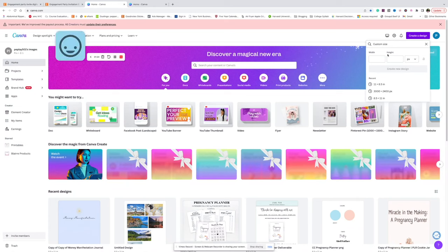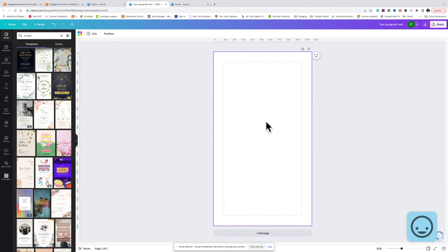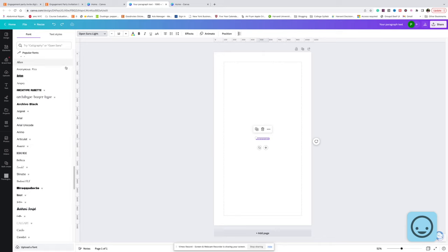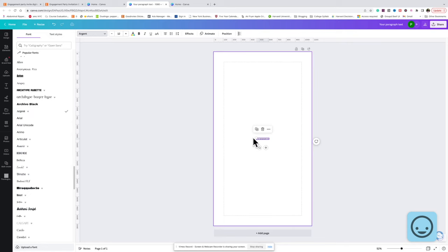Come on over to Canva and make a custom size design of 1080 by 1920 pixels. When it comes to designing your invitation, you always want to start from a blank page. Do not use the Canva pre-made templates and just change some things up and then sell it — that's stealing someone else's intellectual property. Also, only use the free Canva fonts and elements. The little crowns mean it's a pro font, so you're not going to use those.